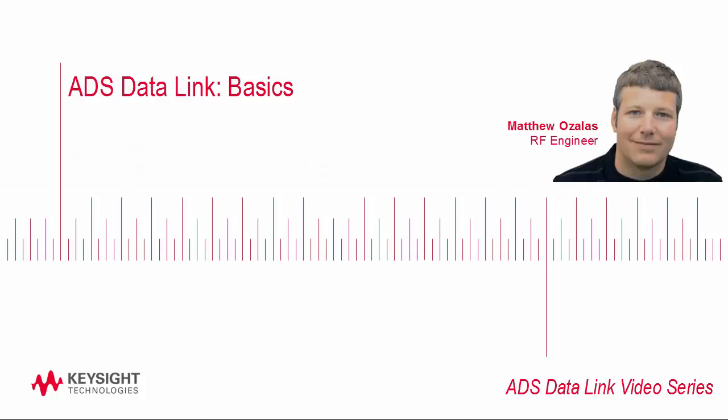My name is Matt Ozalas, I'm an engineer at Keysight and today I'm going to introduce the concept of the ADS Data Link. This is a capability that enables easy data transfer between Keysight ADS and programming tools like Python.